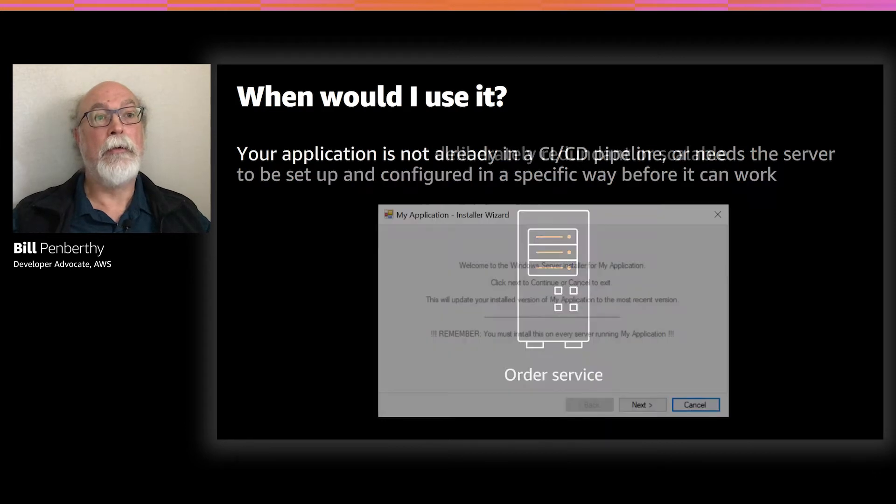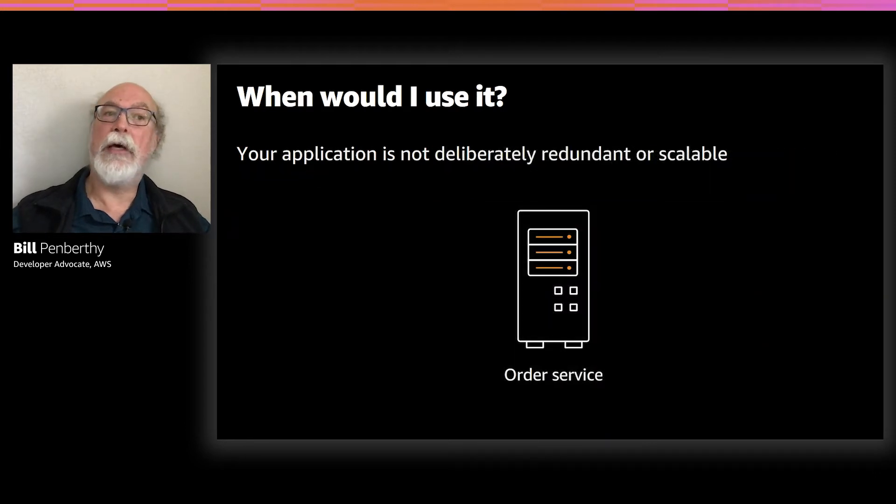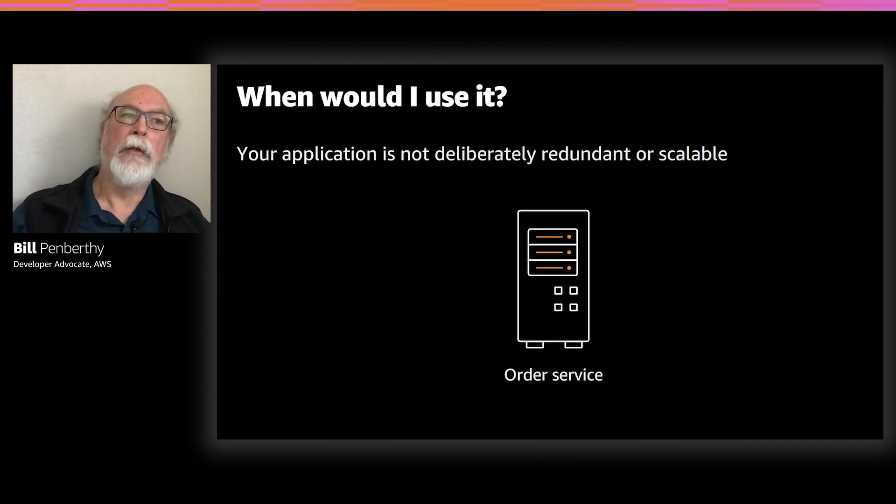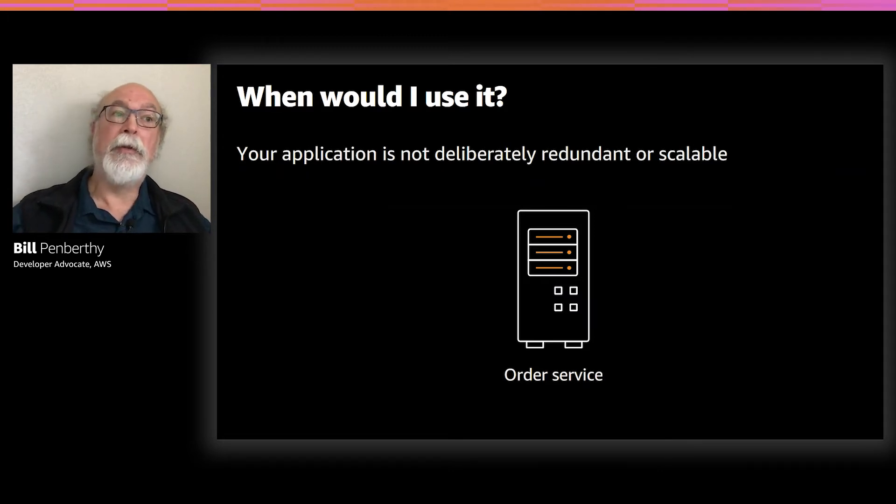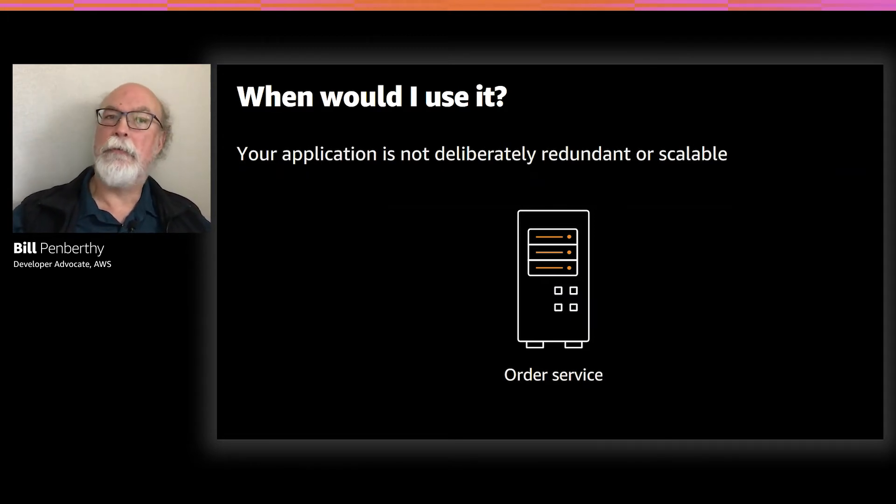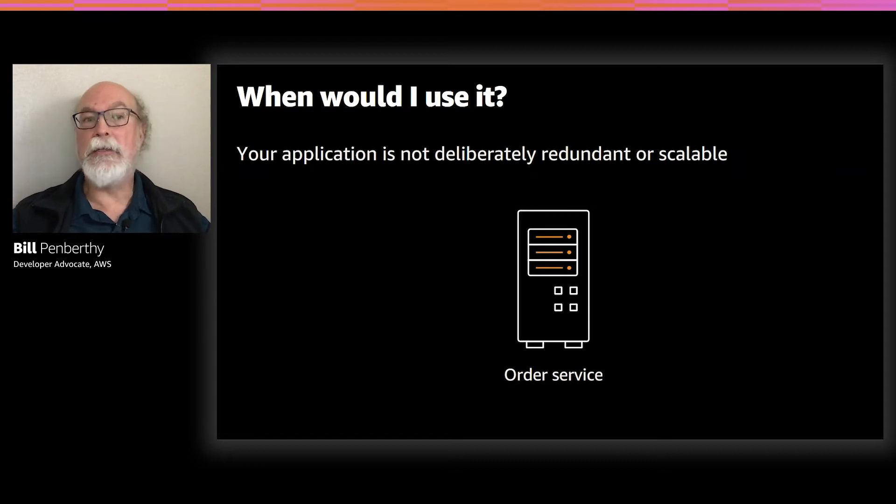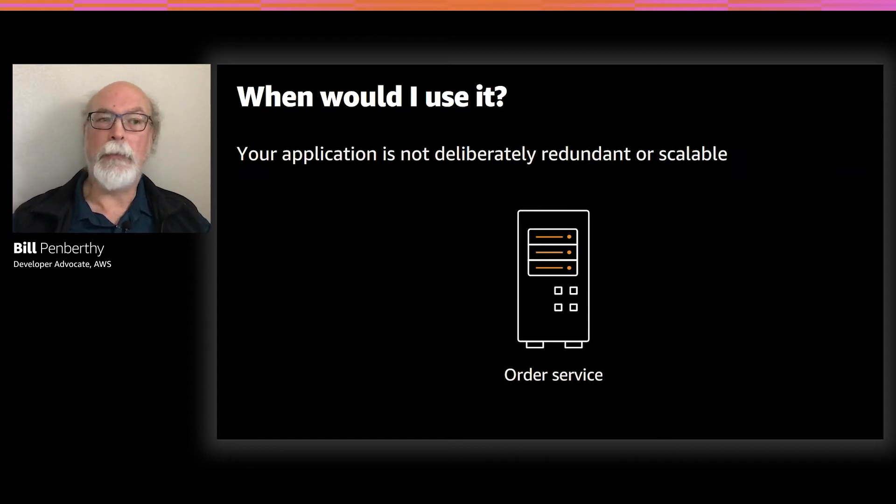And lastly, when your system is not deliberately redundant or scalable. Many of these systems likely won't need the scalability, but that you're still using them shows that there's a need for some redundancy. You can easily add that by creating a container for the application.